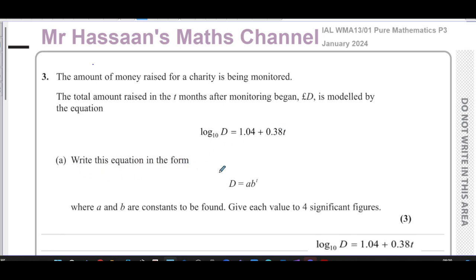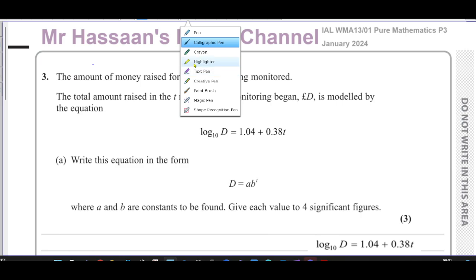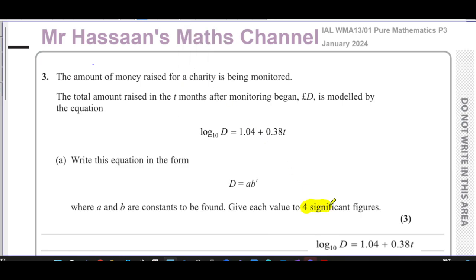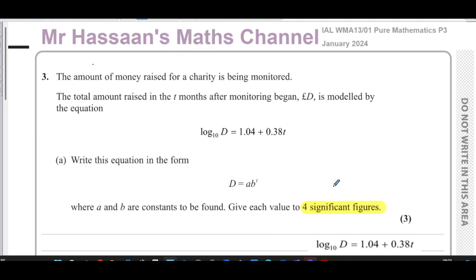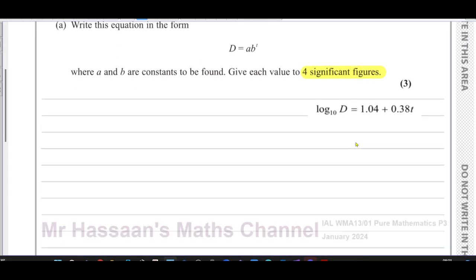Write this equation in the form d equals a times b to the power of t, where a and b are constants to be found. Give each value to four significant figures. Note that we normally write 3SF if it's not stated, but here it is stated, so remember that — don't go on autopilot and write it at 3. Remember what the question asked.